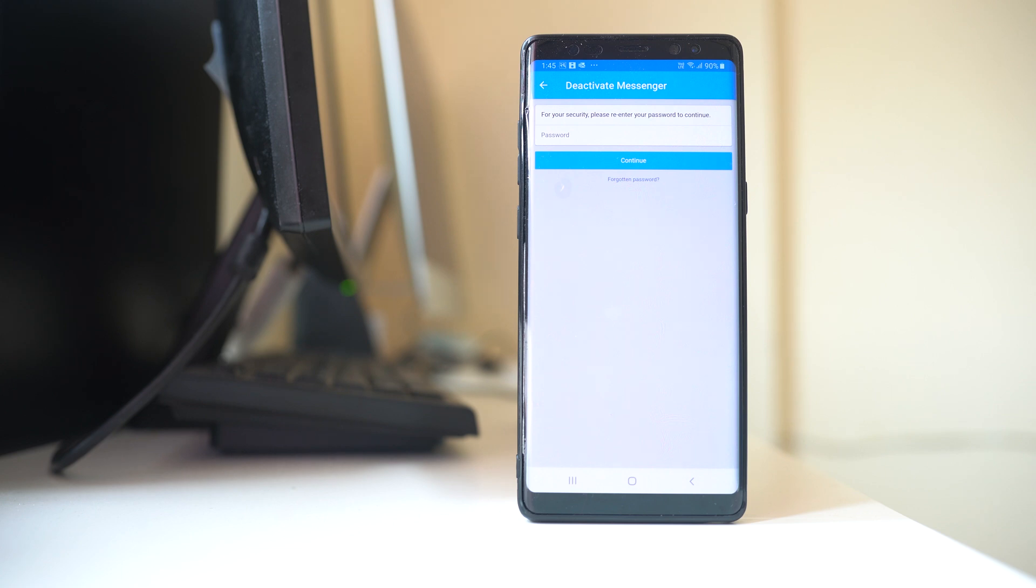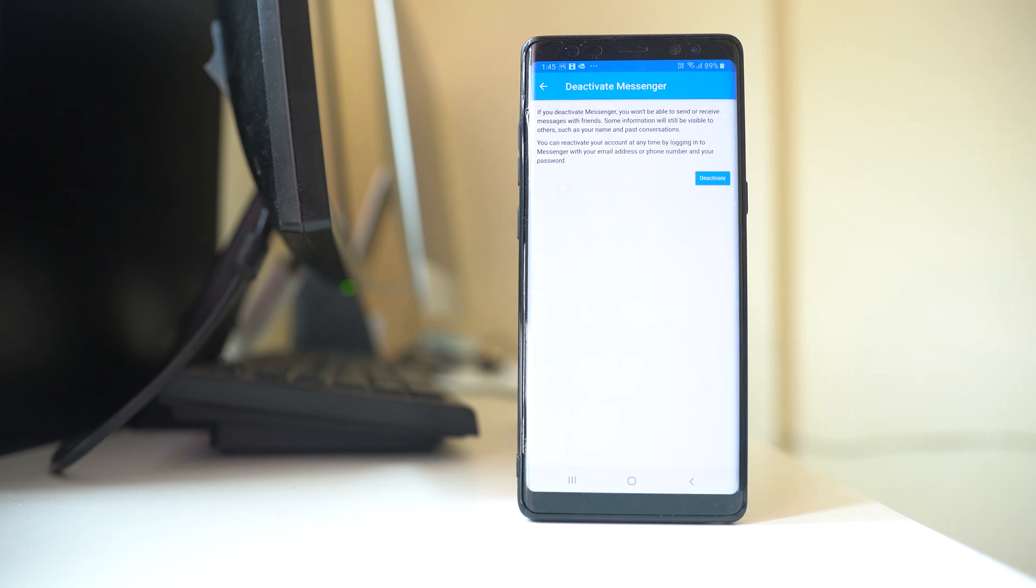Continue and then select Deactivate. So I have successfully deactivated my Facebook Messenger.